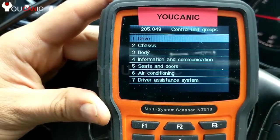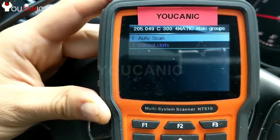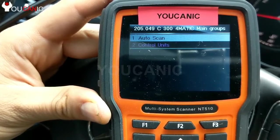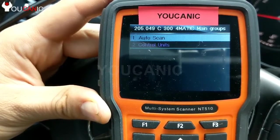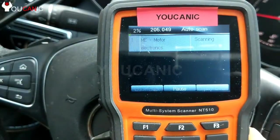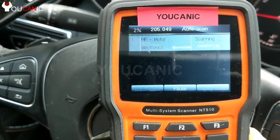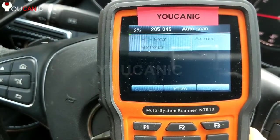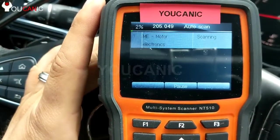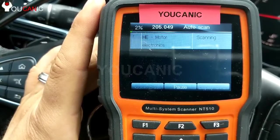Here we have control units and auto scan. If you do control units, you'll need to know which control unit you want. You can have 30 or 40 control modules, so the best thing to do is a complete auto scan. It'll go through every module that this chassis could have, detect which ones are installed, and retrieve the fault codes.